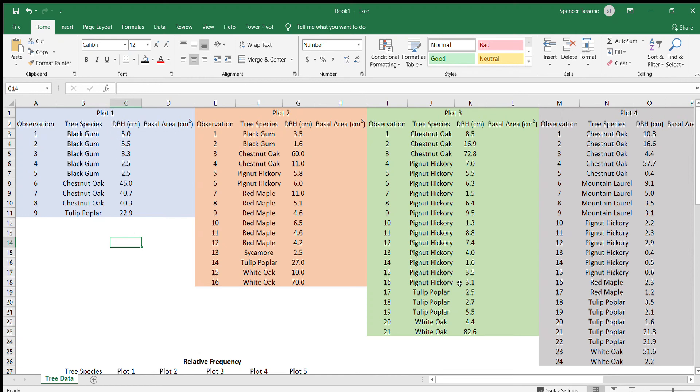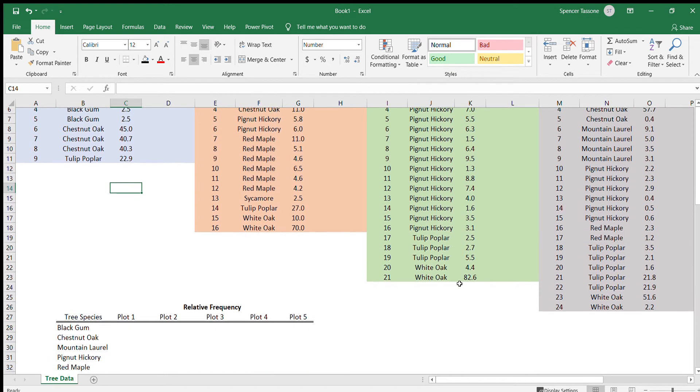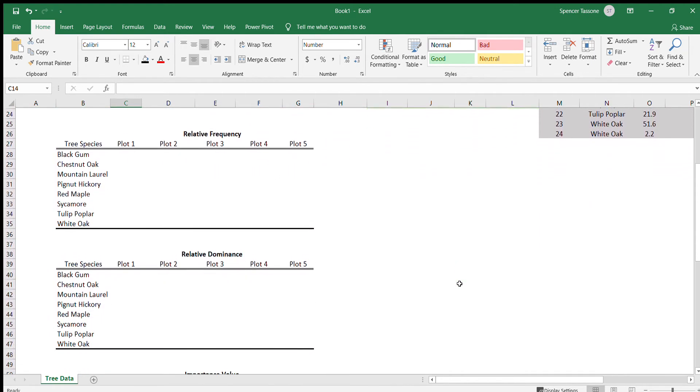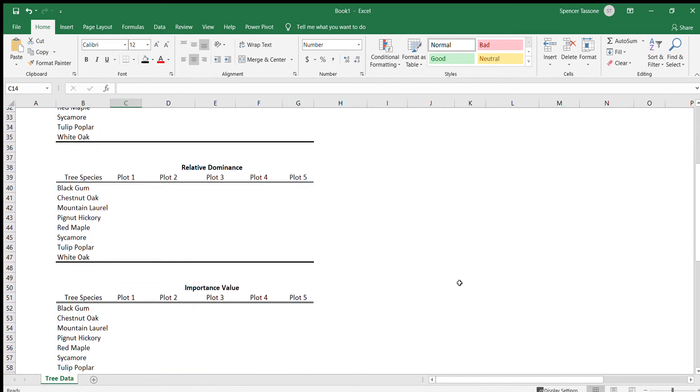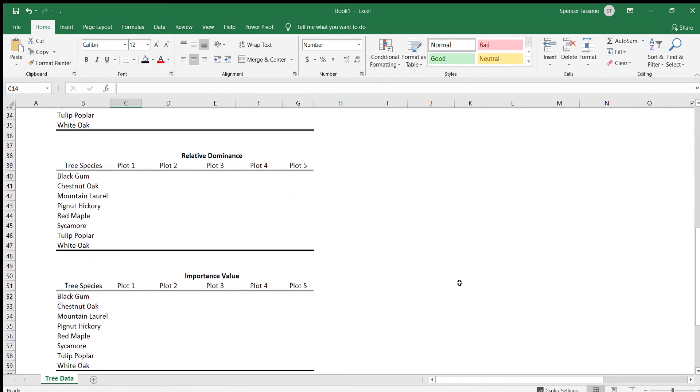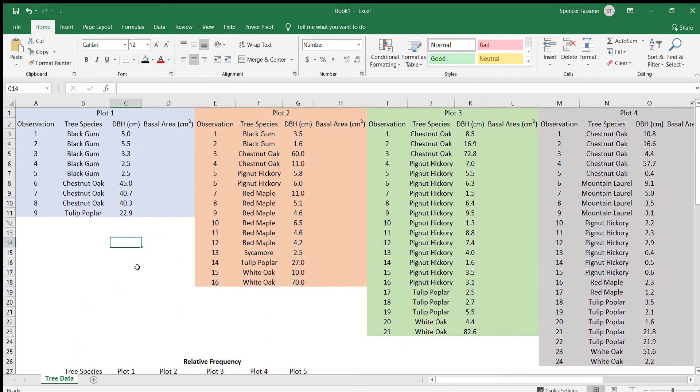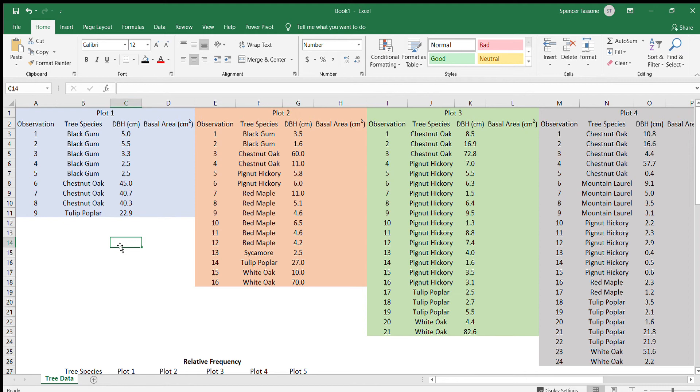All right, so in this video we're going to talk about how you calculate the relative frequency, relative dominance, and important value of your forest lab that we would have done had COVID not kept us from collecting the data in person. The data that I have in front of me here is just the same data for our forest lab that was conducted in a previous semester.